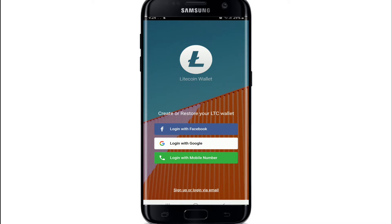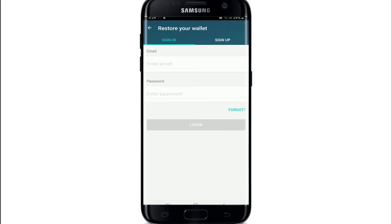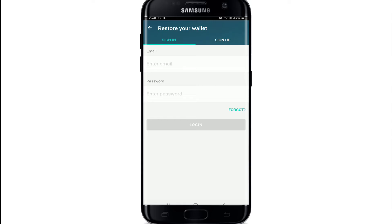If you've signed up with your email, tap on 'Sign up or Login via Email' at the bottom. There are two tabs available — if you already have an account and want to log in, enter your credentials under the Sign In tab. If you don't have an account yet, tap the Sign Up tab to register first.